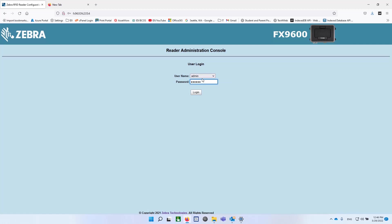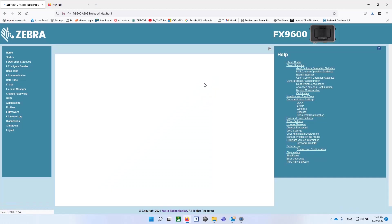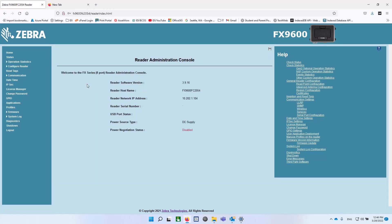And once you log in, you'll see the reader software version needs to be upgraded. And the other thing was that we were using an unencrypted URL. And there are changes with this new firmware that will make some improvements in security here. So that's what we're going to do.